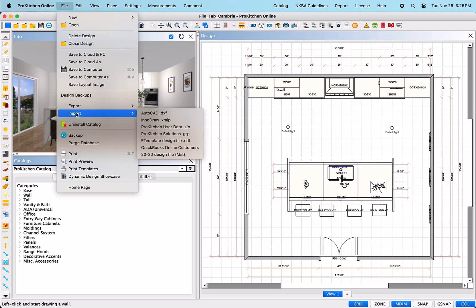Import – Import allows you to import information into ProKitchen software in your design file. The first one, AutoCAD.dxf – This will import AutoCAD designs that are in DXF format and allow you to read them as read-only plans.